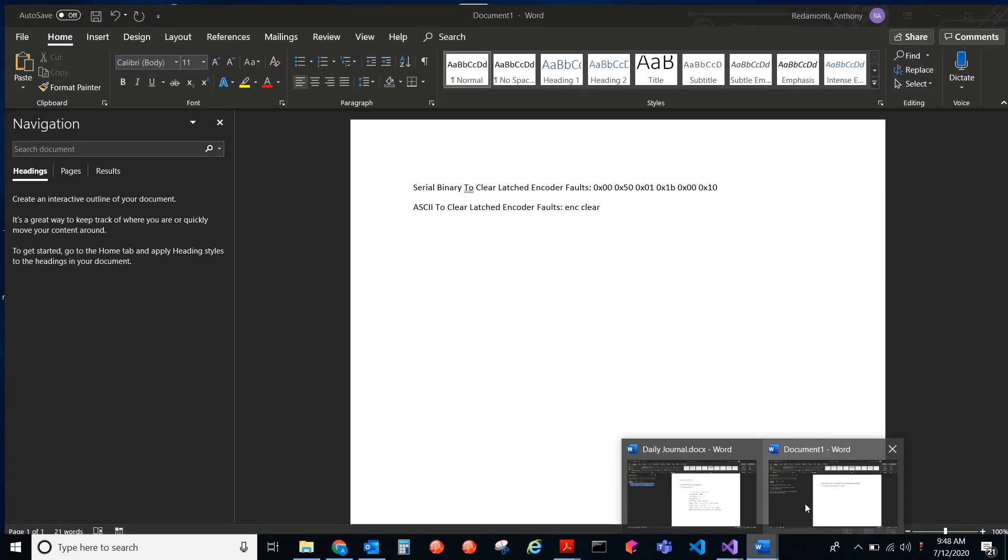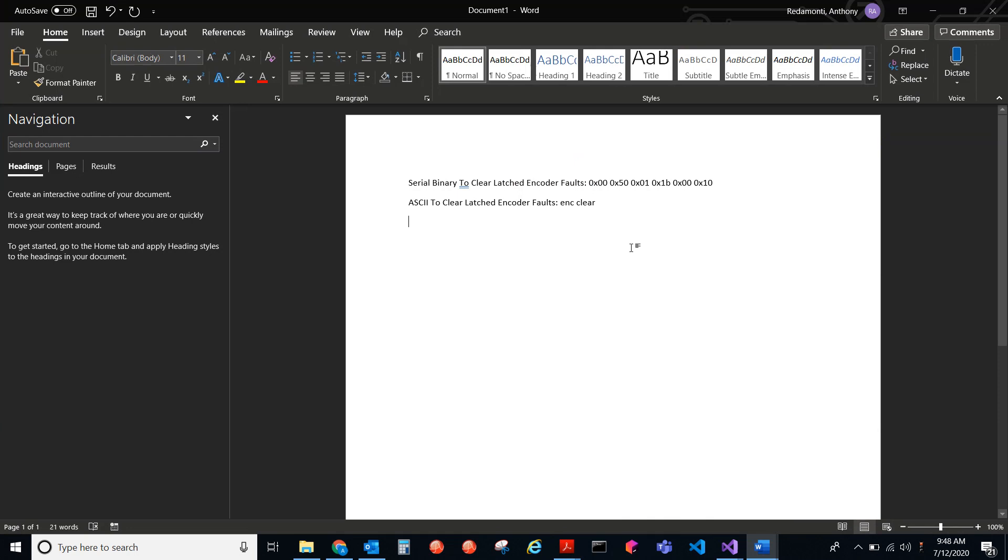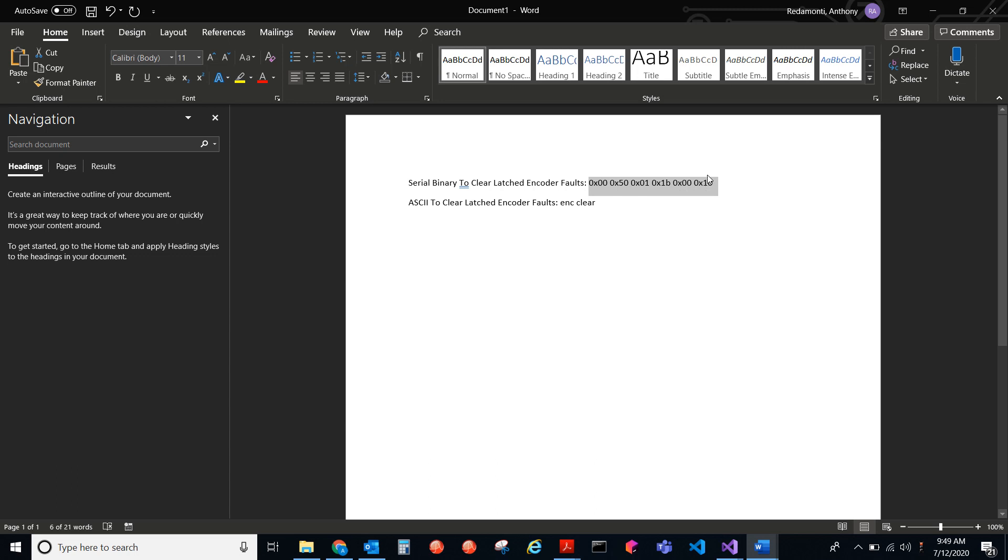I just wrote these things down here, serial binary to clear the latched encoder faults. This is what you'd send. This first is the axes number, then it's the checksum, then it's the number of words after the opcode, then it's the opcode, and then it's the data. So I said I wanted to set bit 4, so that's what this 1 is here. You're setting bit 4. And 0 through 3 are 0. So that's the data.